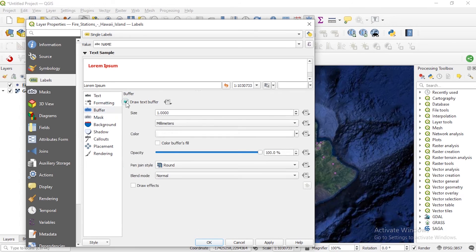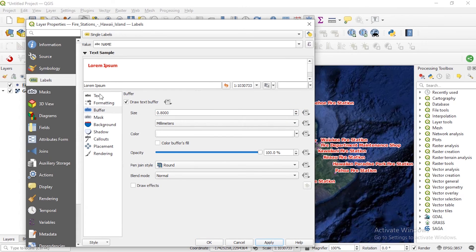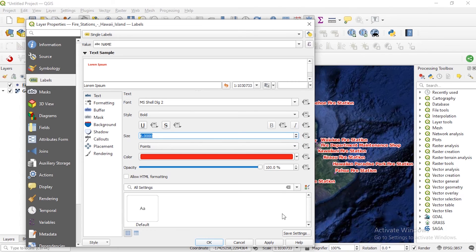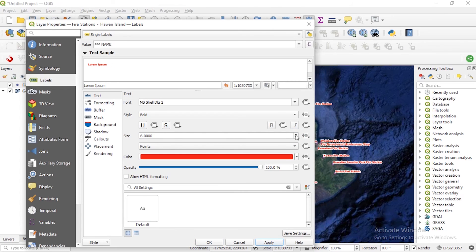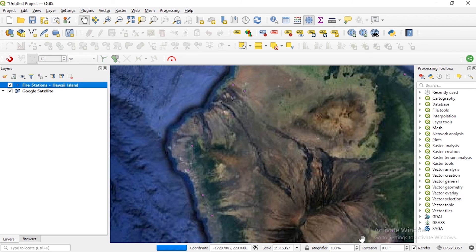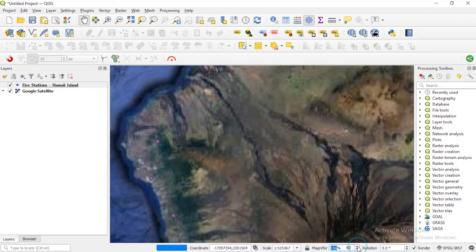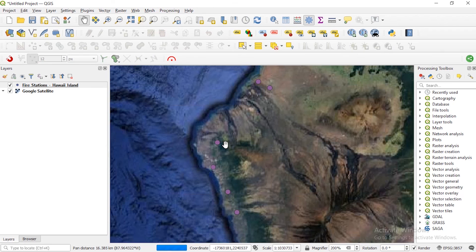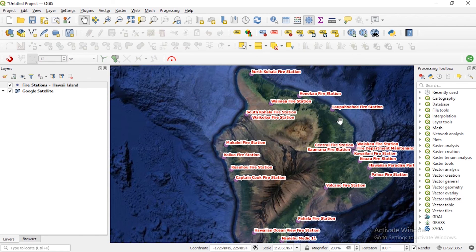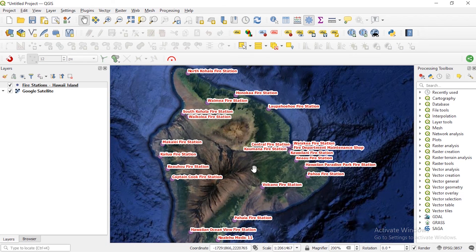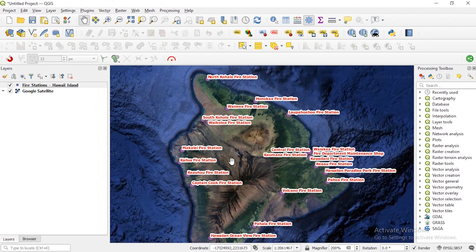Let me apply the changes. I'll change the text size to 4. Now you have the different fire stations displayed. That's basically how you bring in your data through the WFS option — World Feature Service.